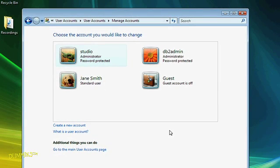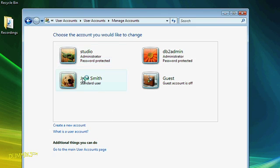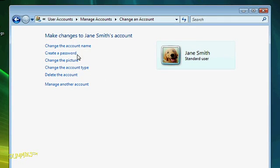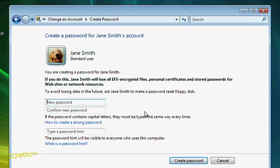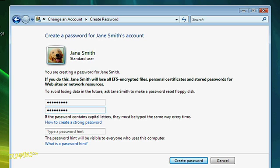Now I can select the account that I just created and set a password. Vista will actually make you enter the password twice — that way you can avoid typos. It's safest to choose a password between 7 and 14 characters that uses a combination of letters, numbers, and symbols. Don't choose a common word or a name. Try to think of something that no one would ever come up with.